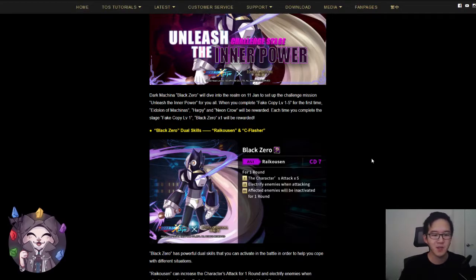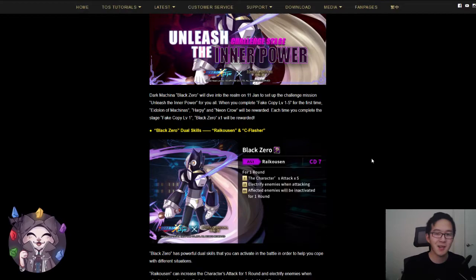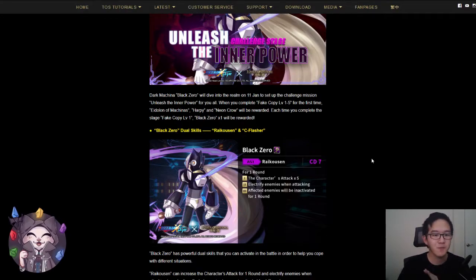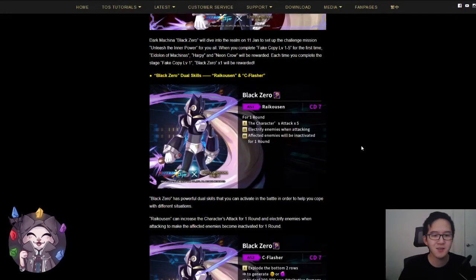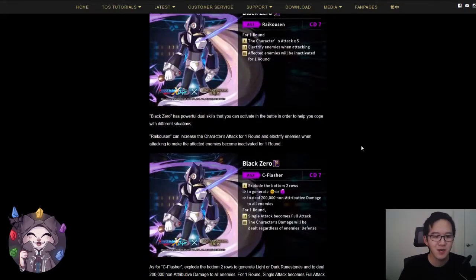It helps give you a high attack boost, electrify your enemies, and also inactivate them. So let's take a look at the second skill.